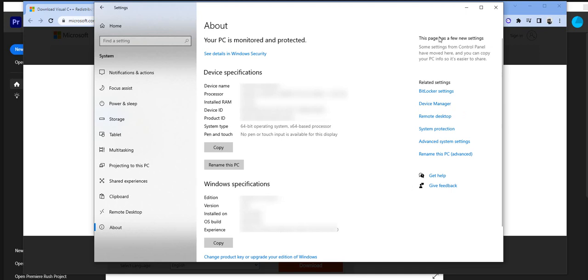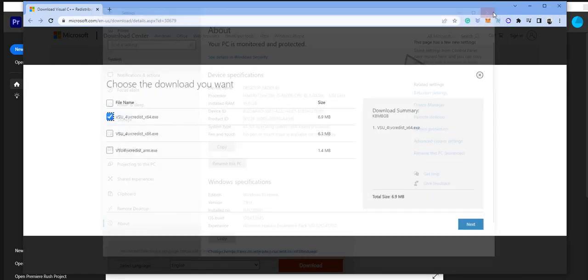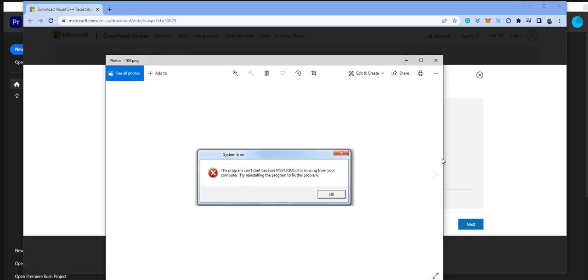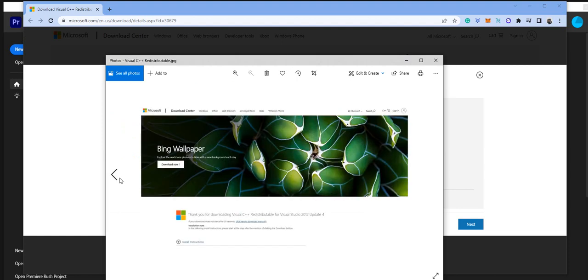So you would select that, whatever one you want to select, and then Download, which I've already downloaded, so I'm not going to download it again. And then you would get this here, showing right here, thank you for downloading Visual C++. And it would say that it was downloaded.